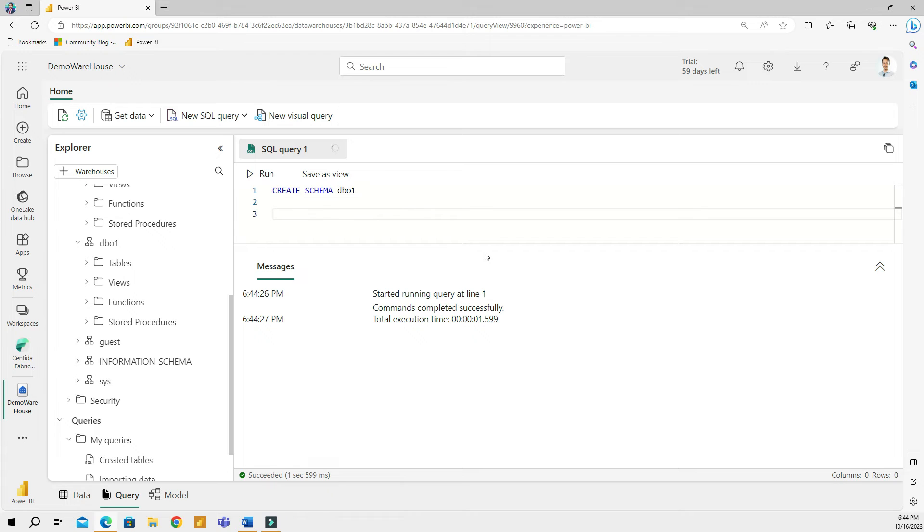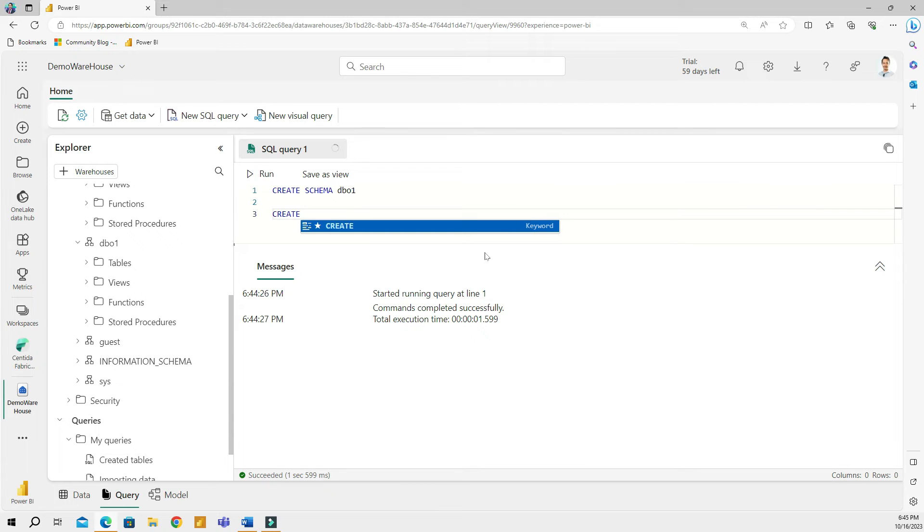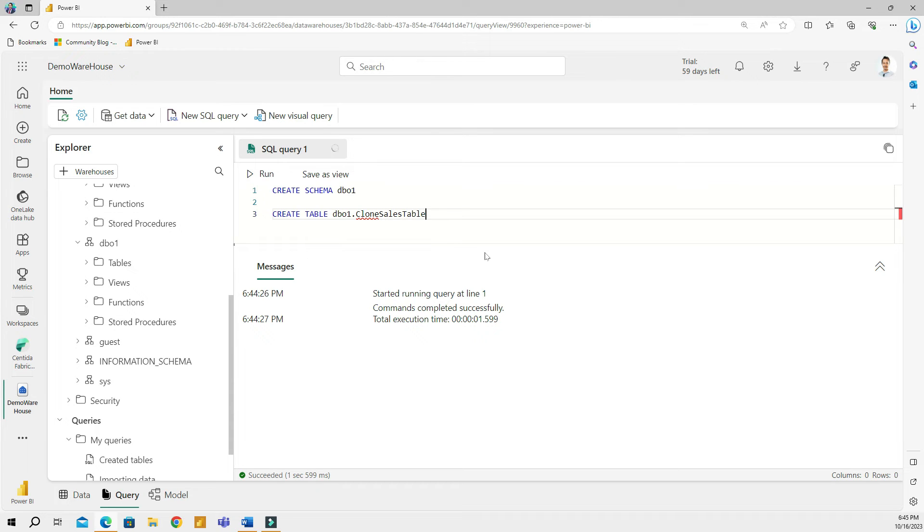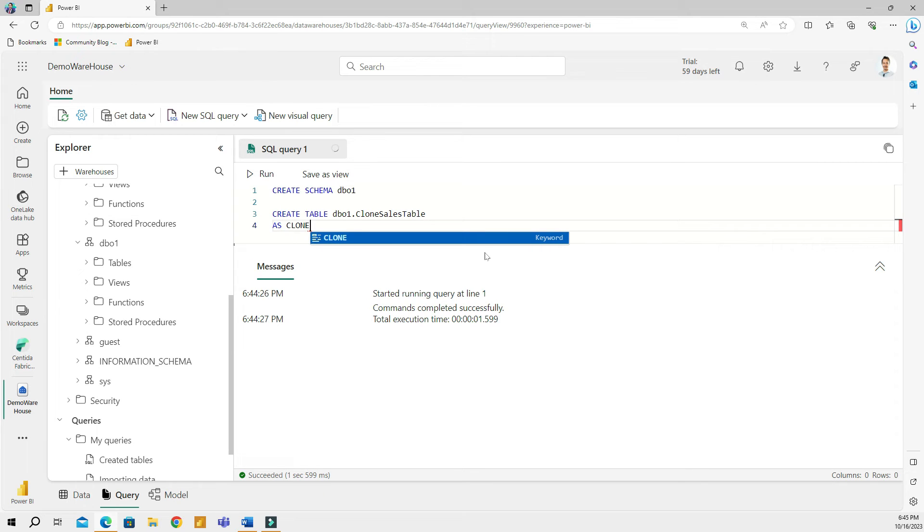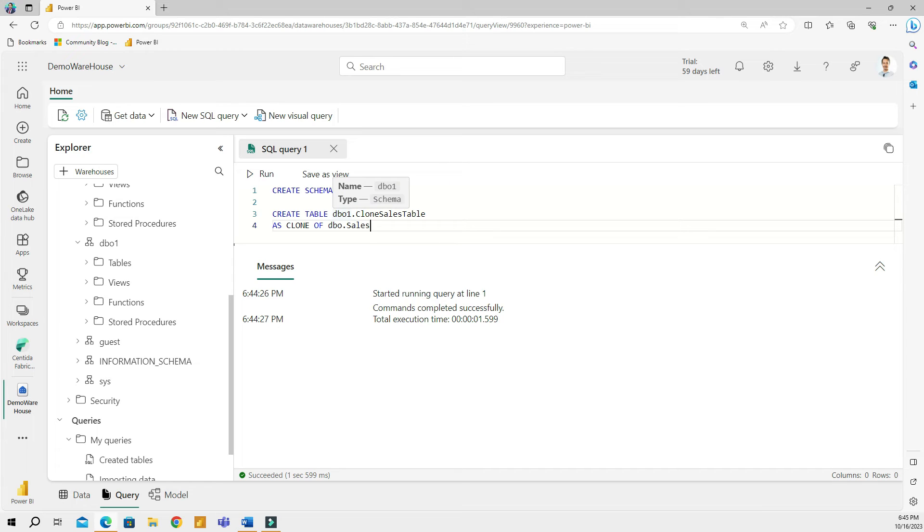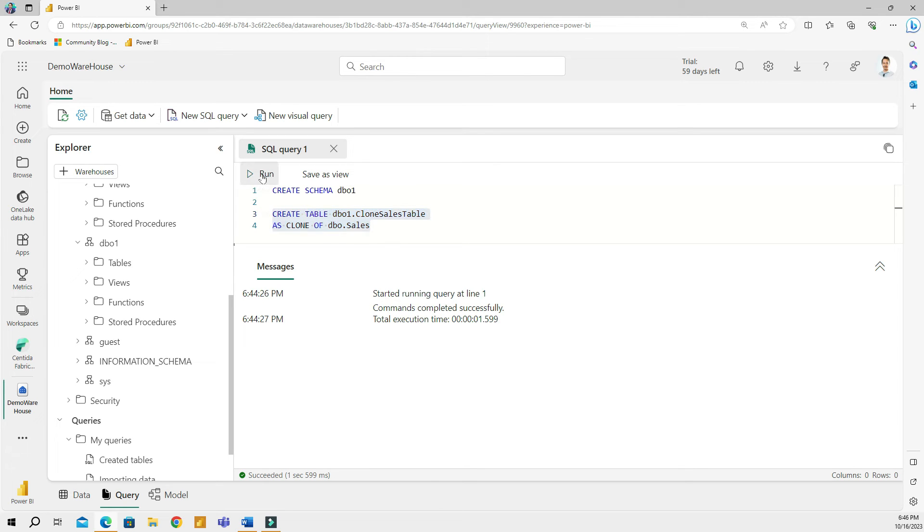It is actually processing now and I can see that I created a new schema called DBO1. So then I'm going to continue and I will create a copy of my sales table. I'll start with a simple create table code, create table. And that is going to be, first, you will type in the name of a schema of your table. So it's going to be DBO1. And the name of my table is going to be clone sales table. And I will add as clone, as clone of, and then here I'm going to give the name of the original table. And that is DBO sales.